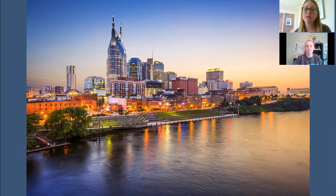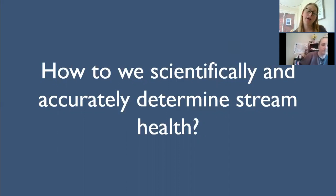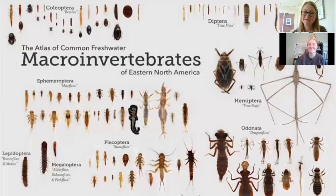The big question we want to dive into today is: how do we determine stream health and how do we look at that as scientists? Alex is going to talk about how we use our creek critters to do that.